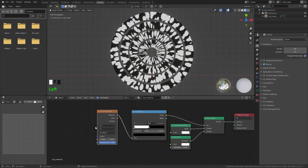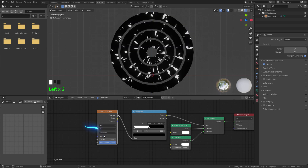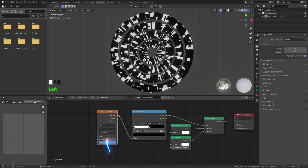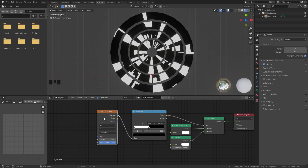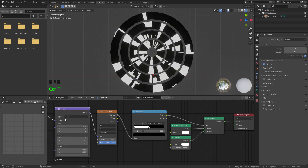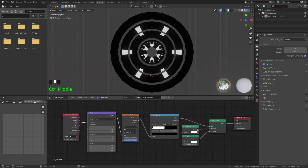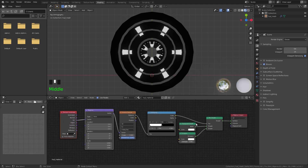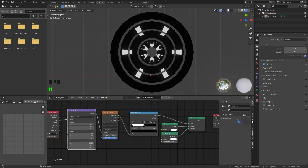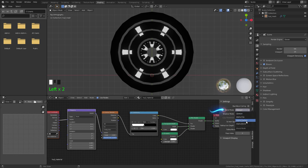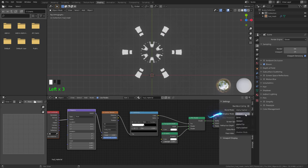Now let's tweak some settings: set the feature to F2, change the distance metric to Chebyshev, and leave the scale at about 2. If you have Node Wrangler enabled, press Ctrl T to bring in the mapping node. In the Texture Coordinate node, switch from Generated to UV. Now is the perfect time to enable transparency — press N, go to the Options tab, and change the blend mode to Alpha Hashed and shadow mode to None.